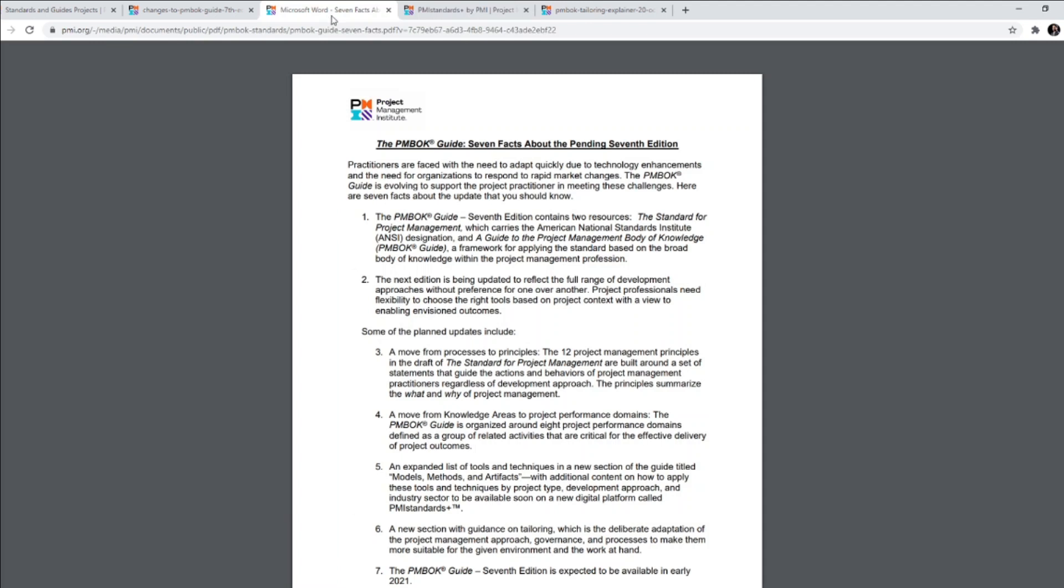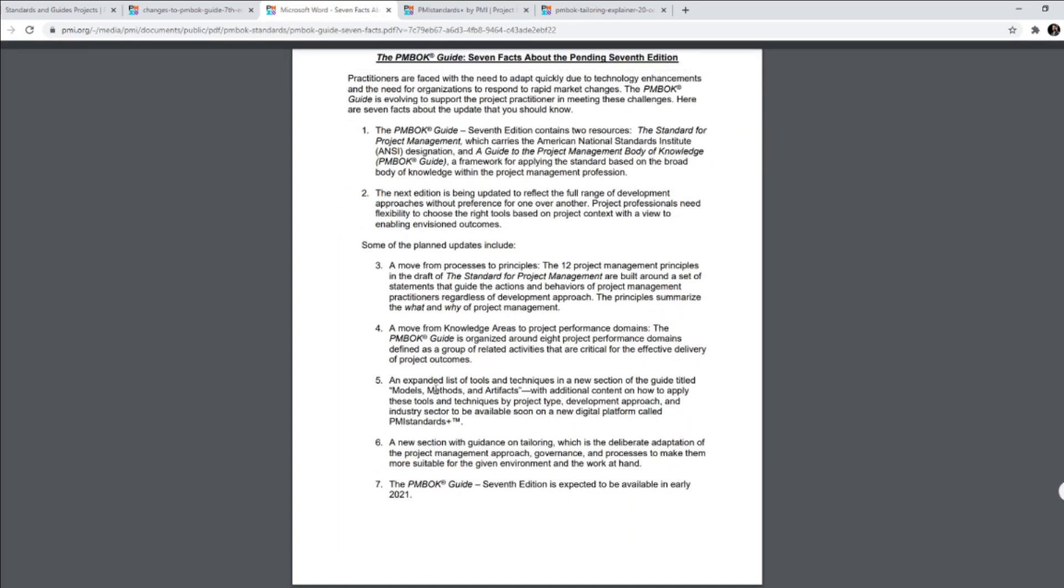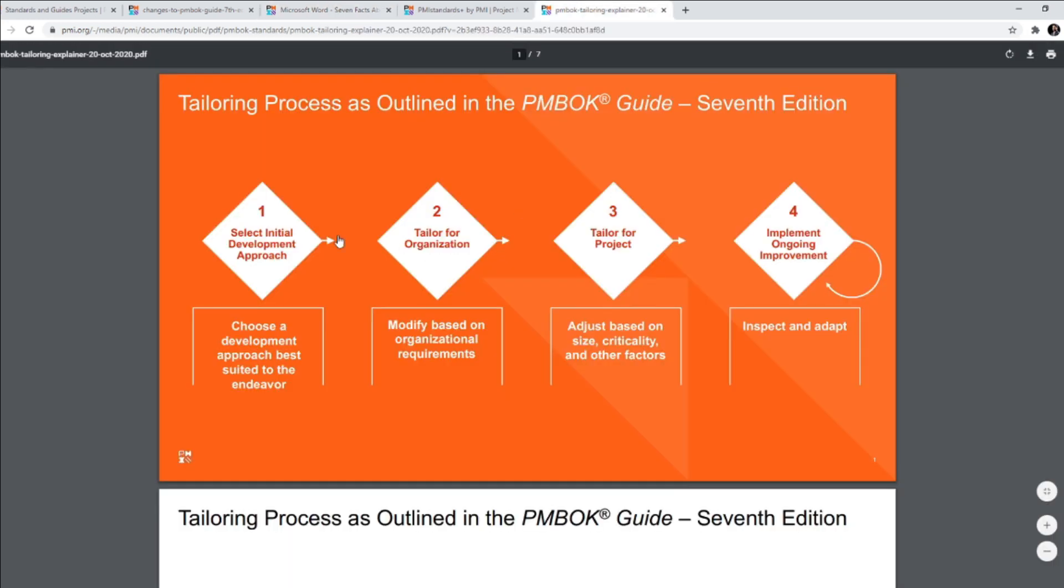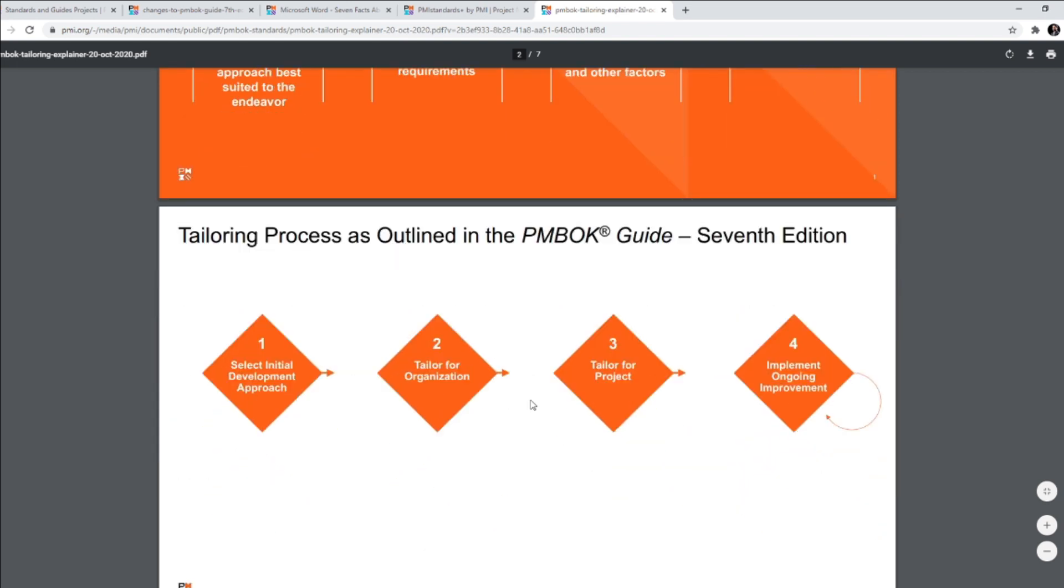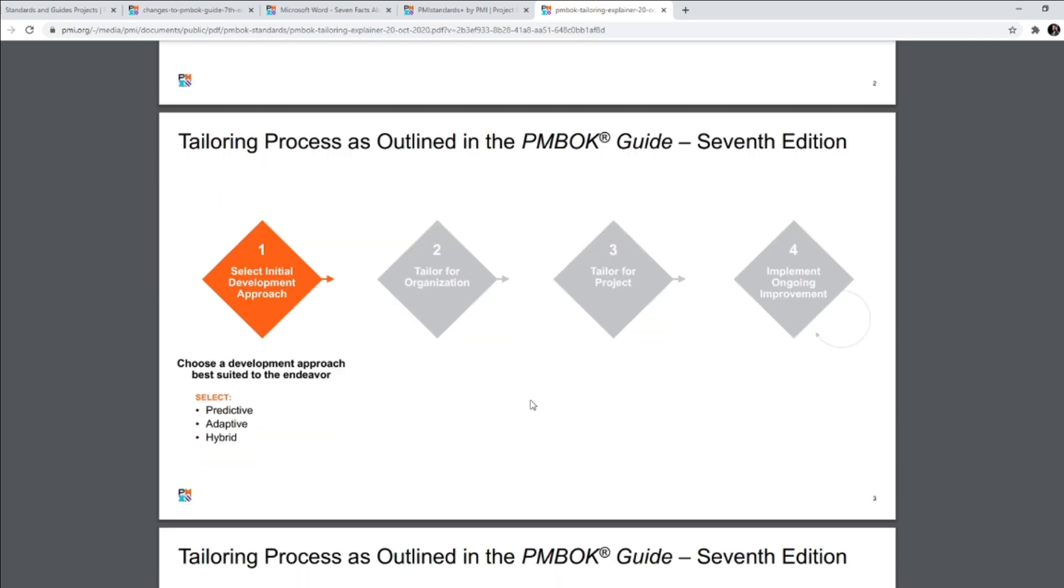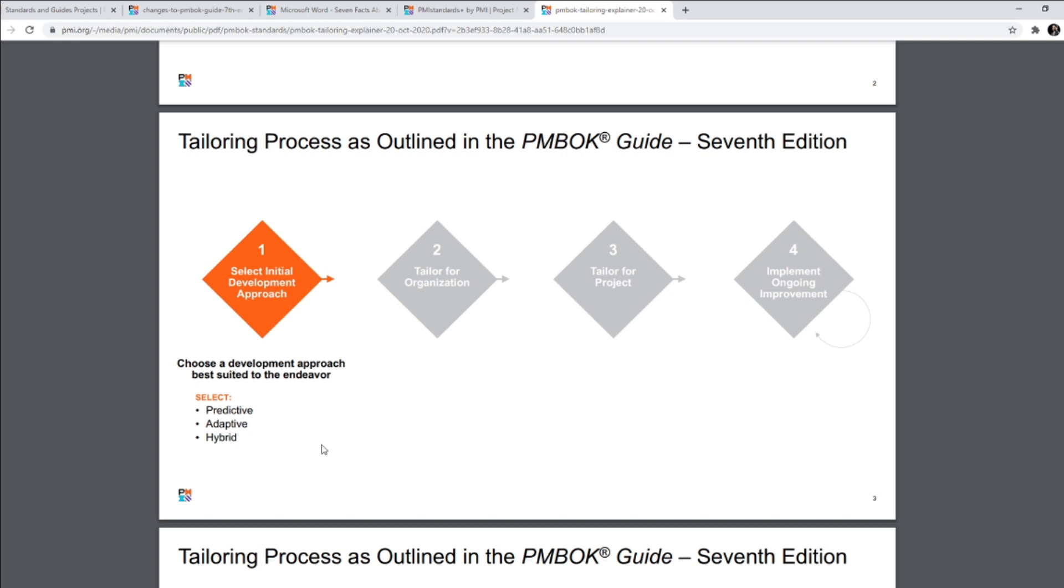And then it also talks about in the seven factors, it also mentioned the tailoring. The detailed tailoring related content that will be provided guidance on tailoring. And this is something that they have shared as well - tailoring process as outlined in PMBOK guide seventh edition. So how is the tailoring process being outlined? You've got select initial development approach. This is a good PDF where they talked about this in some details. First is you need to select the initial development approach. It could be predictive, adaptive or hybrid.